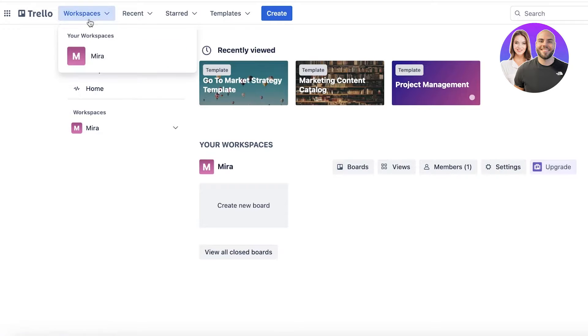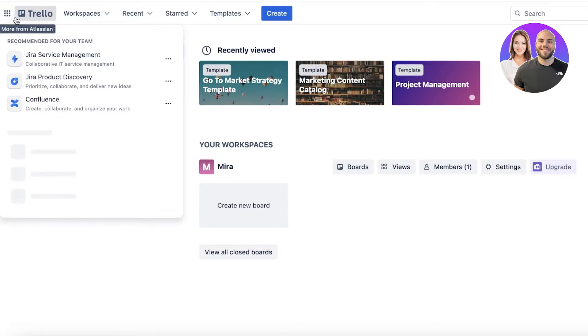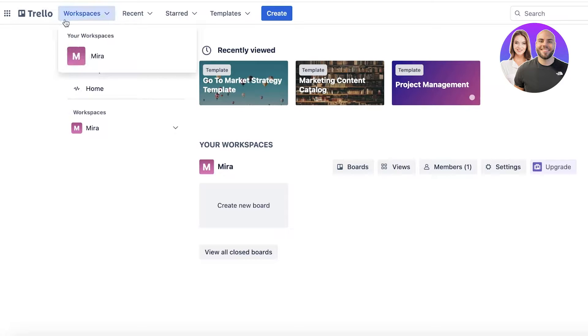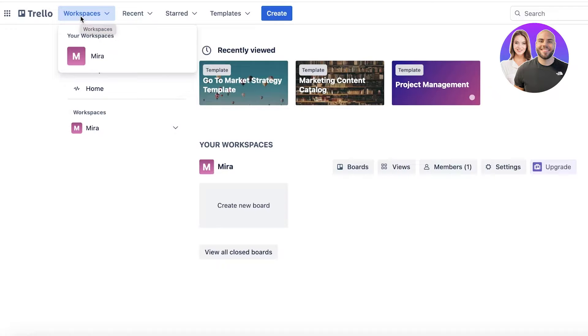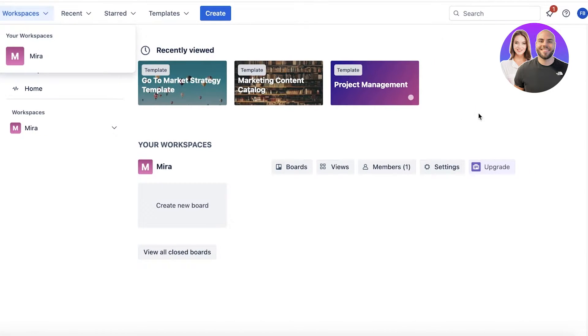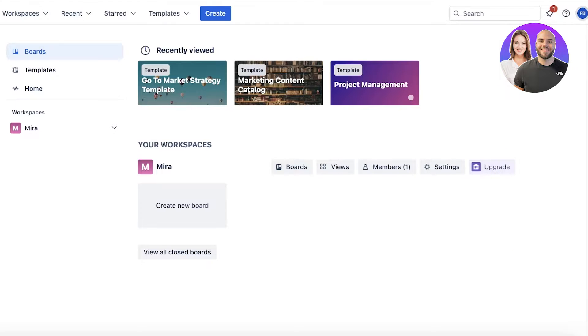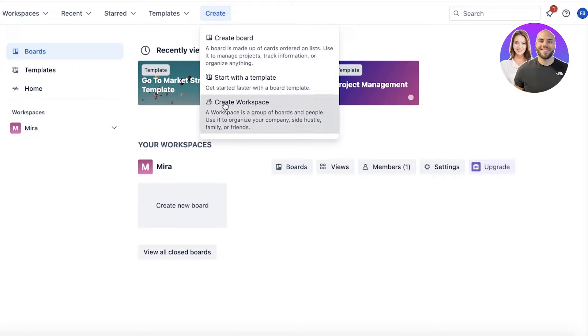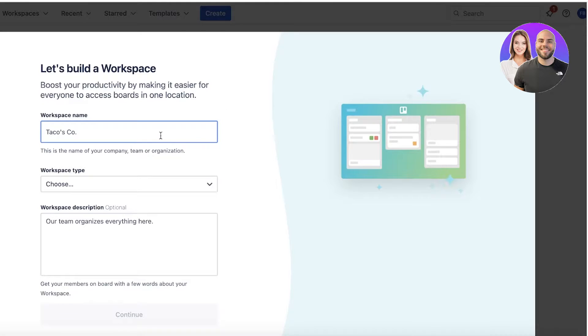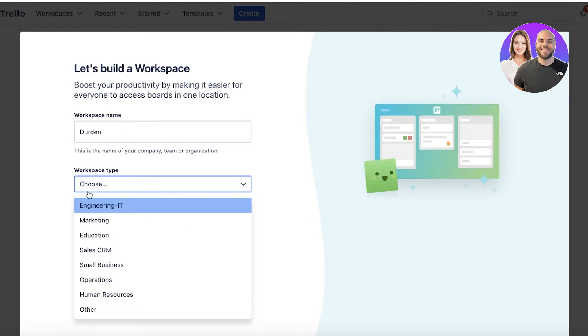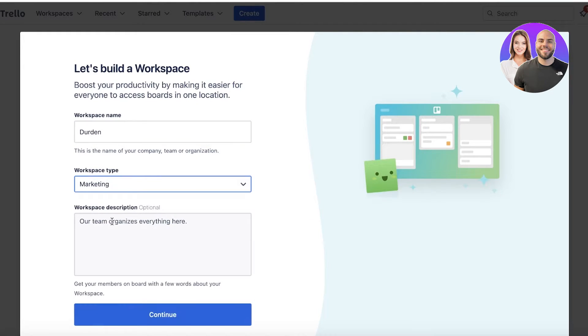First off, let's understand the hierarchies of Trello. In Trello, you can build different workspaces to segregate different areas of your work, different agencies you're running, or different projects. I can build one workspace - let's say I have this workspace called Mira. Then I can click Create and create a separate workspace called Durden, and I can choose the workspace type, let's say it's related to marketing.